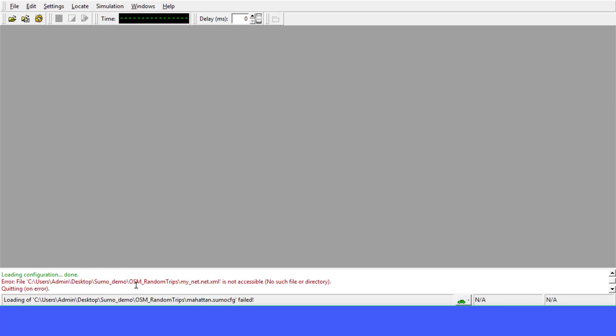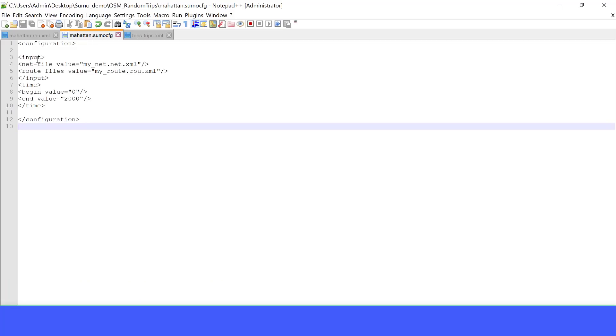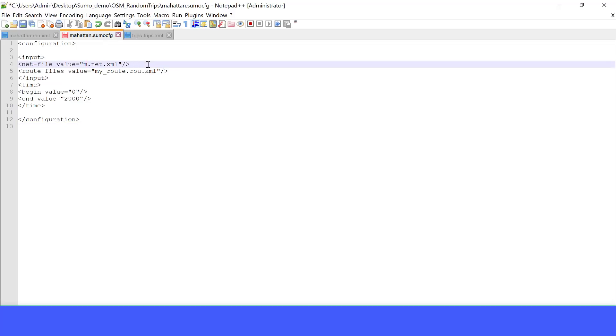It's saying mynet.net.xml is not accessible. This is normal because if we go - let's go again into the configuration file. This is the configuration file. In the configuration file, we need to change the name of this network. We called the network Manhattan. OK, and the route file, we call that also Manhattan.